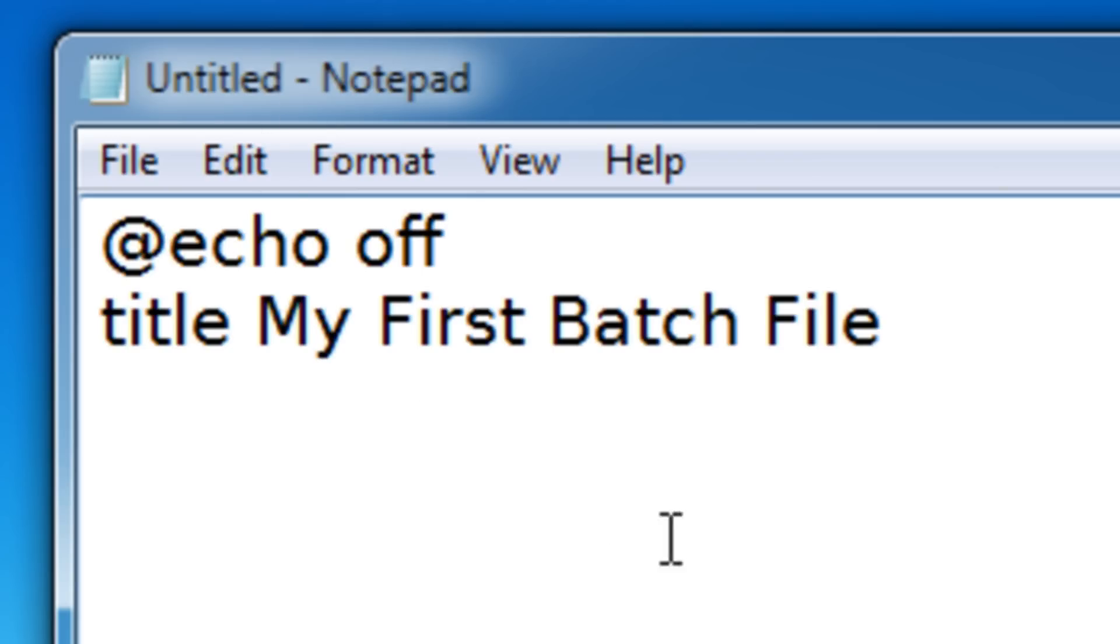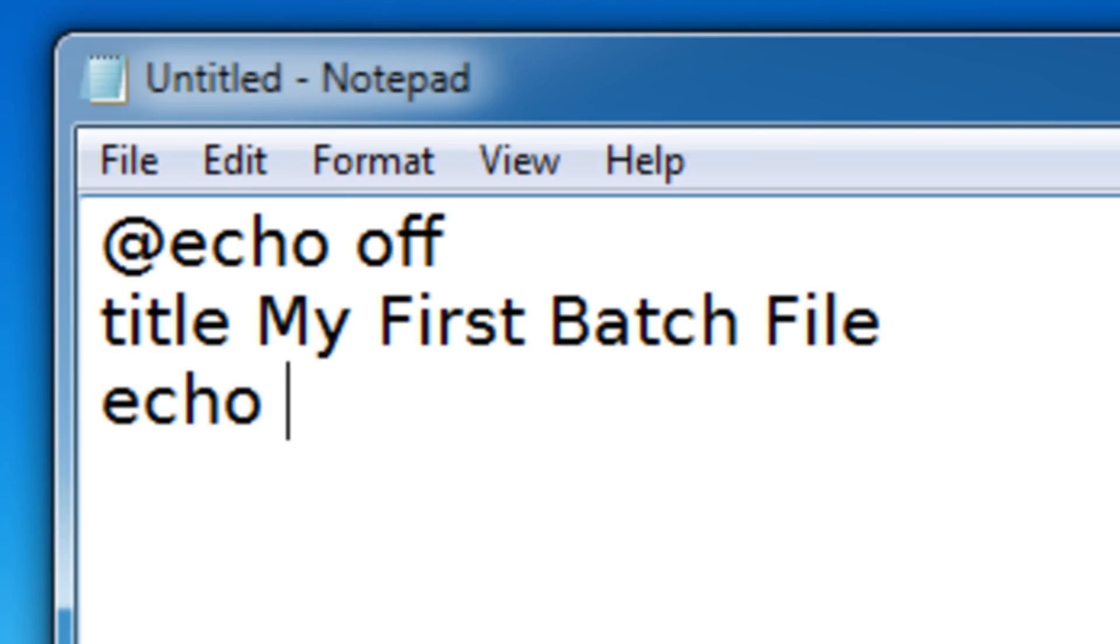Now let's make our batch file say something. So we're going to use the echo command. And after you put echo, you type in whatever you want your batch file to actually say. So I'm going to make it say hello.